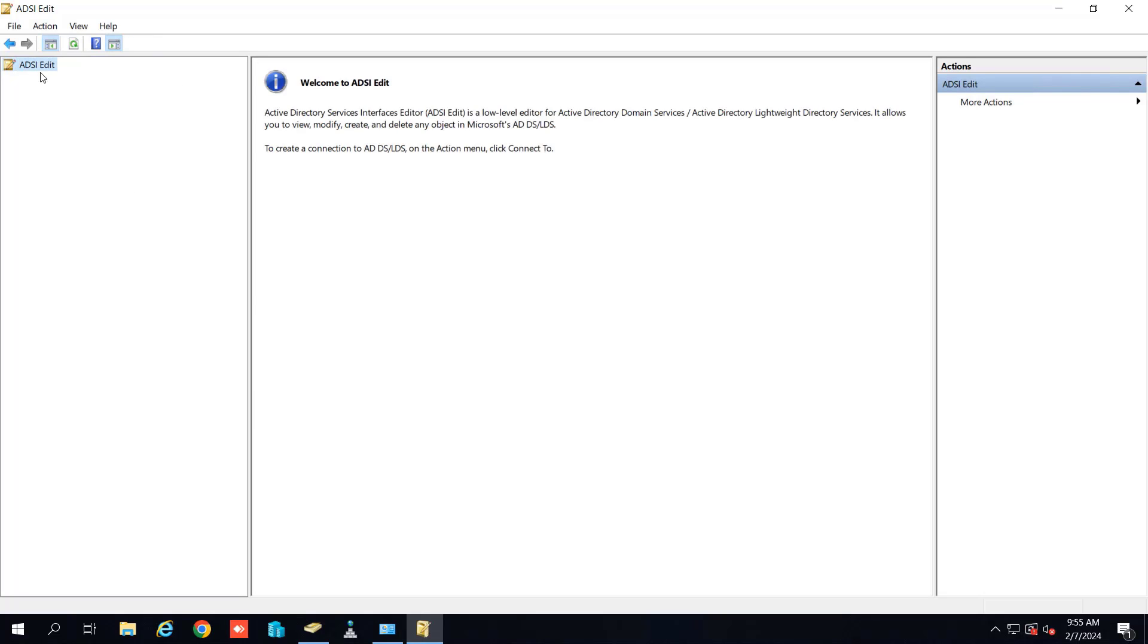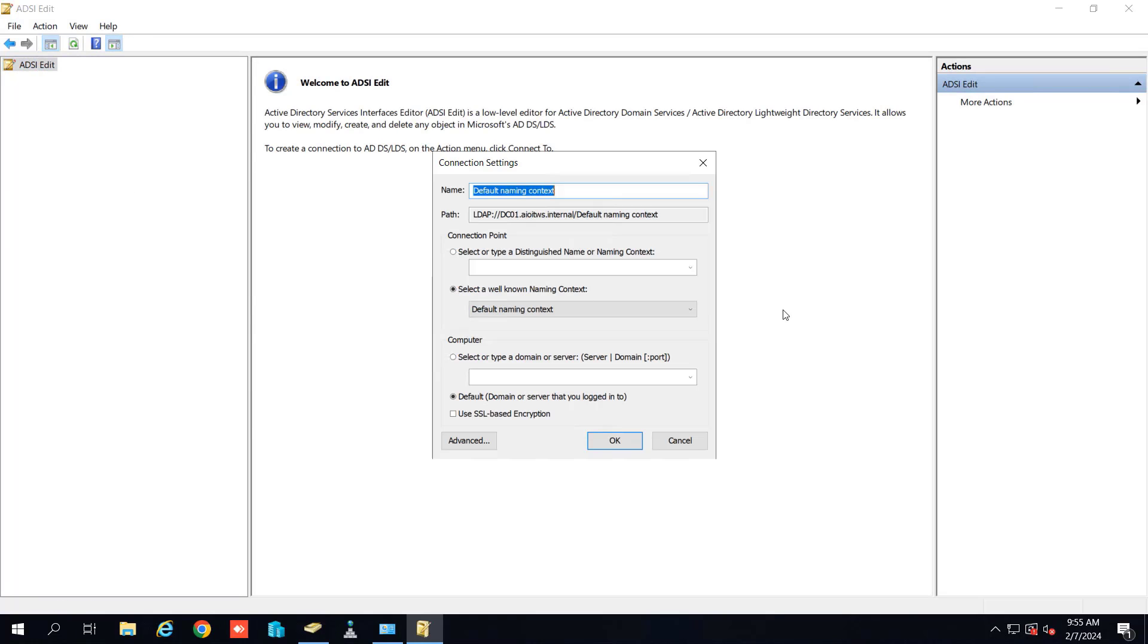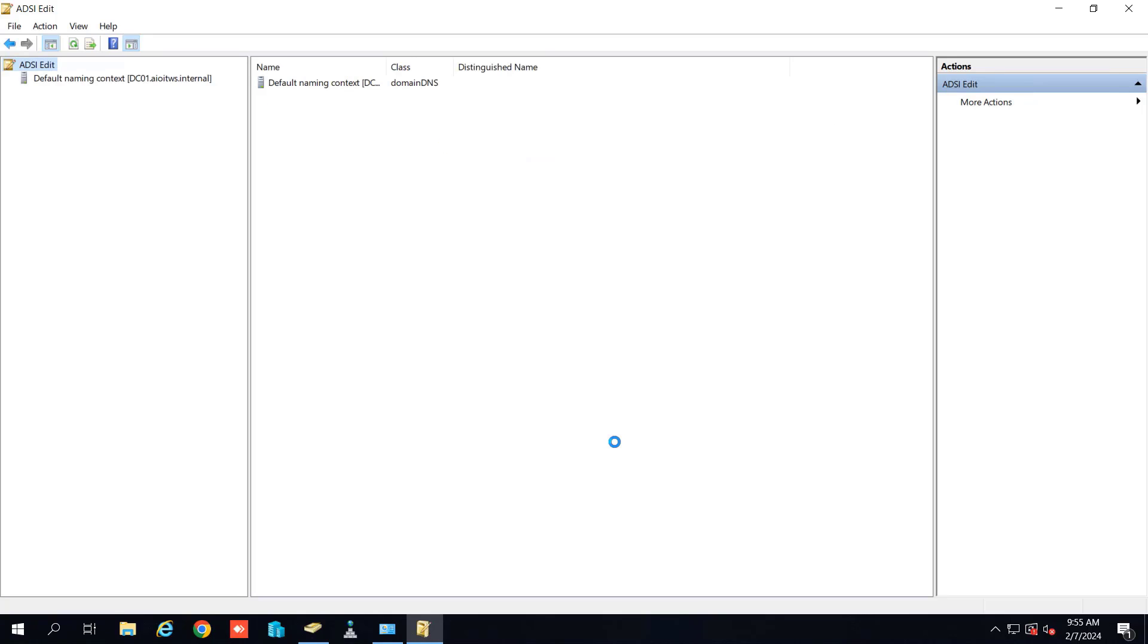Click on yes and now we will again connect it with the default naming context. You can see default naming context here. Click on OK and now it is loaded. So let me expand this.